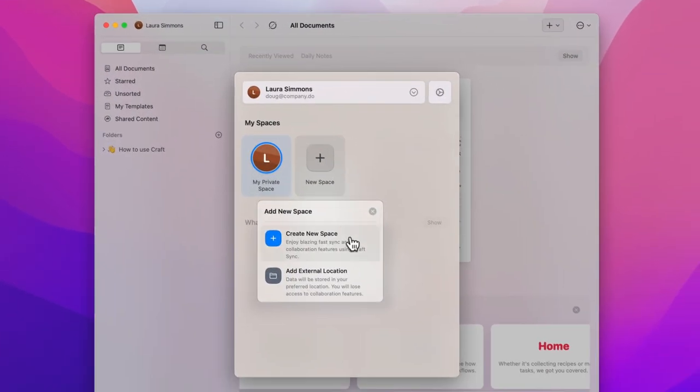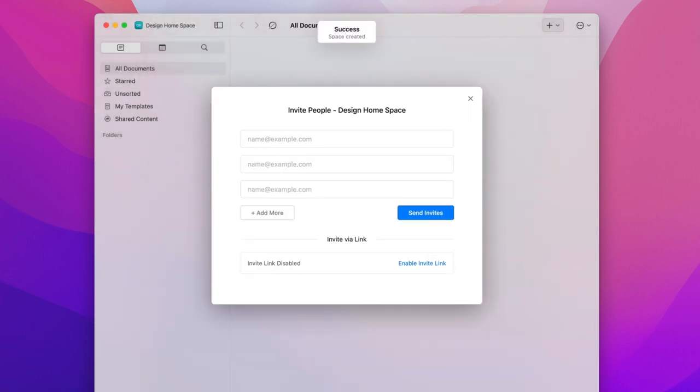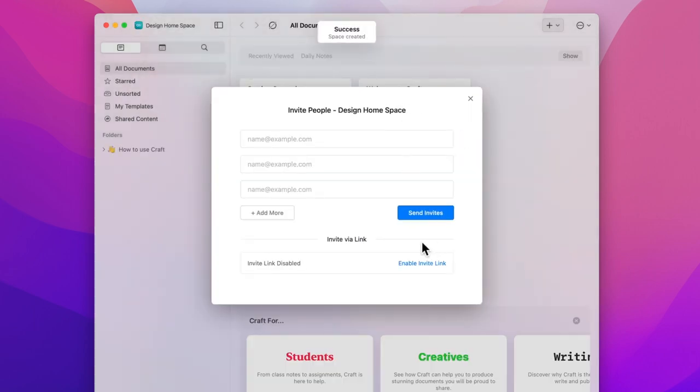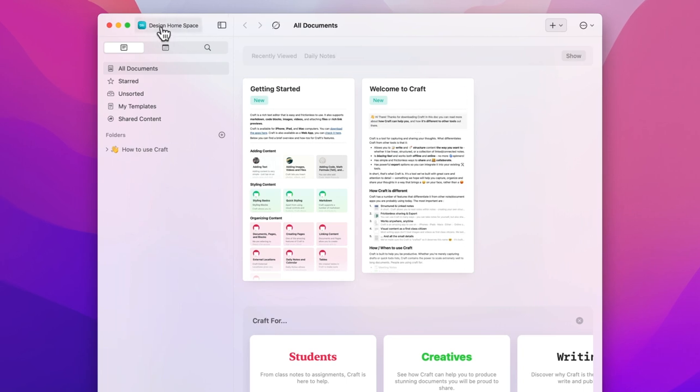Here you're given the option to create a new space that is stored in Craft or one that's stored externally. You can learn more about these options in the linked video here. For now let's tap create new space, then type a name. I'll use design home space for this as we'll keep this space for everything relevant to our creative work.